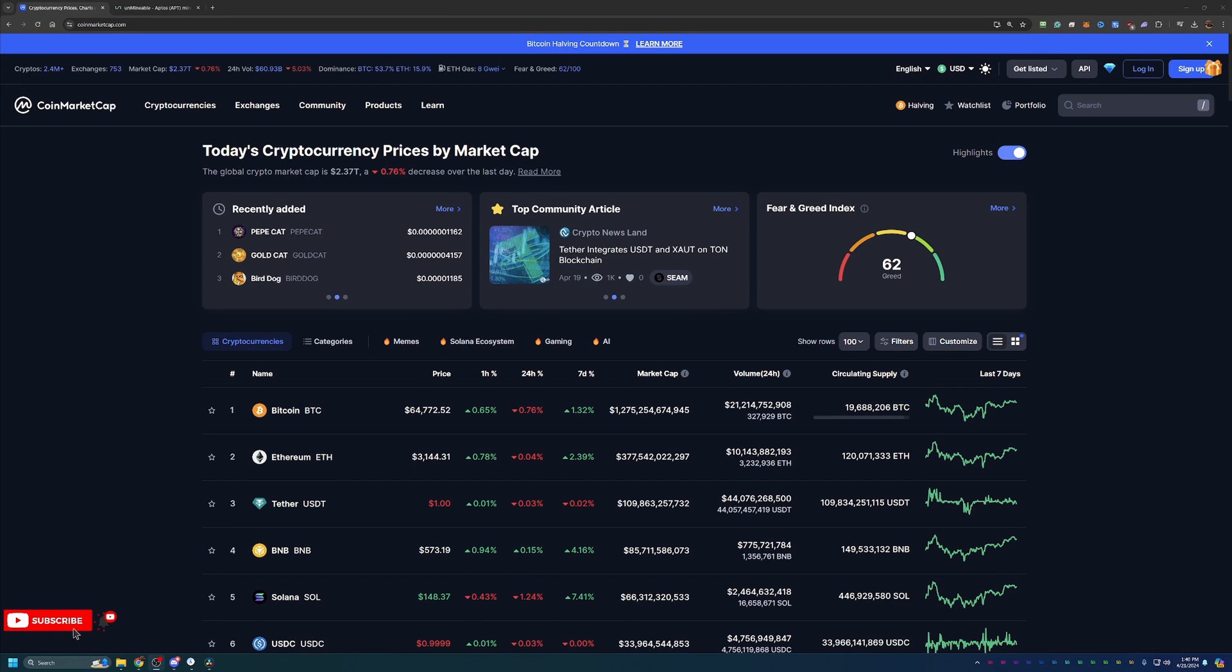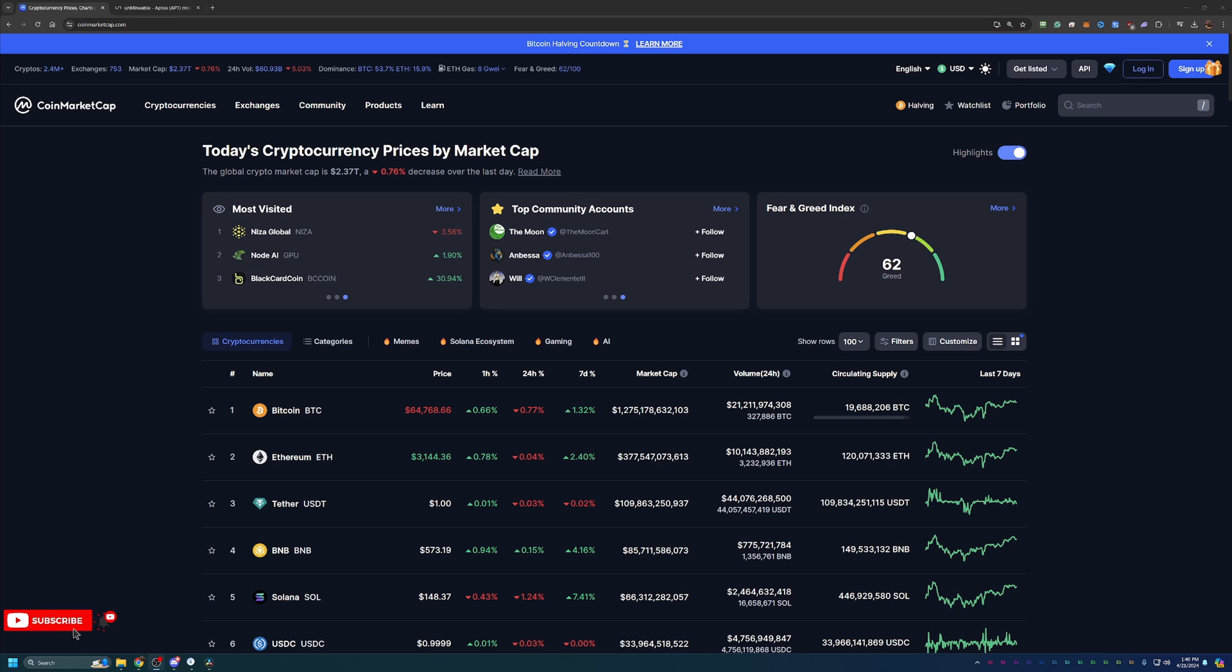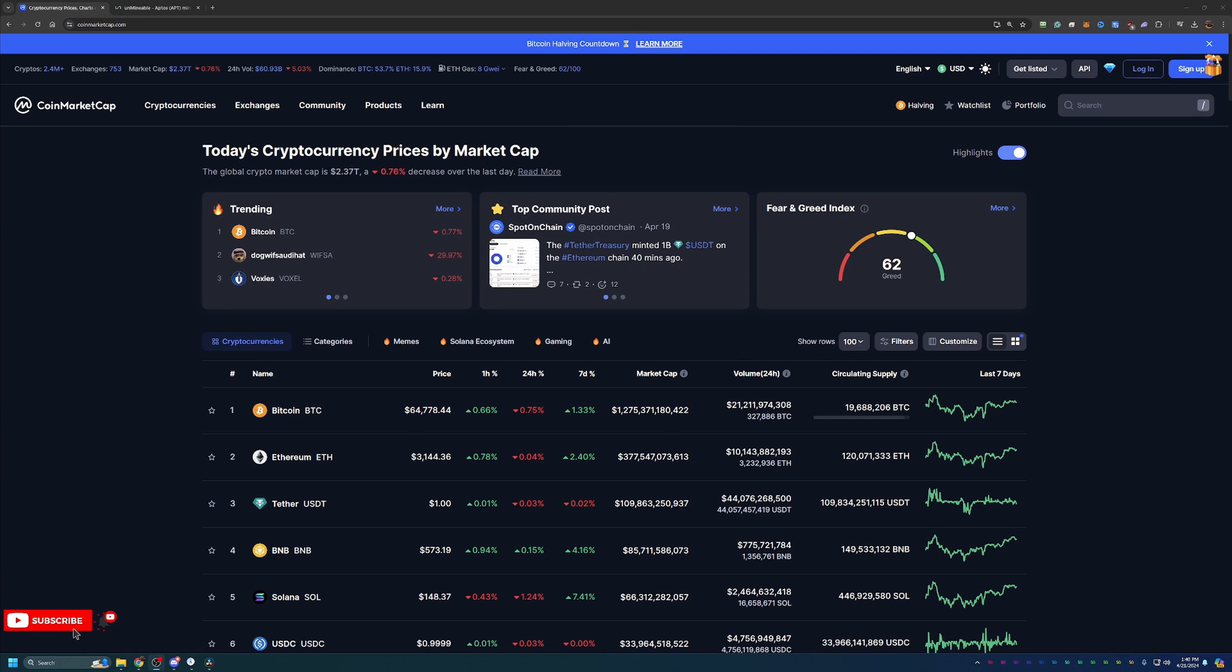Hello everyone and welcome back to Bitcoin Tips. So today we're going to be talking about how you can start mining Aptos coin or APT coin.